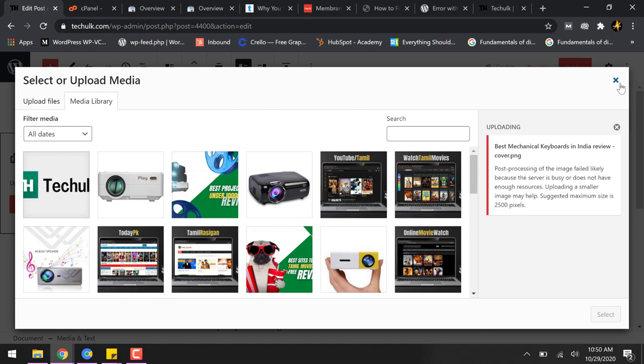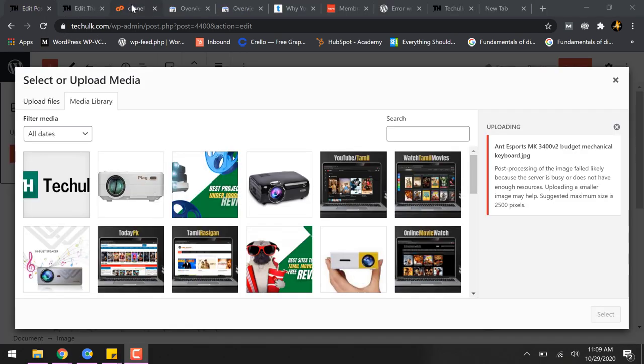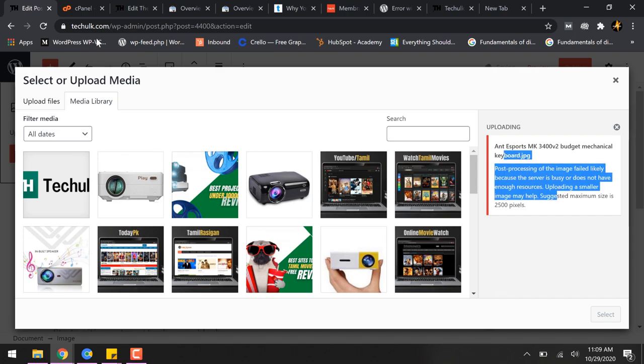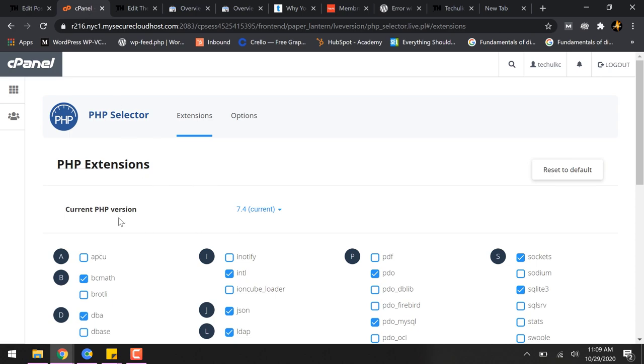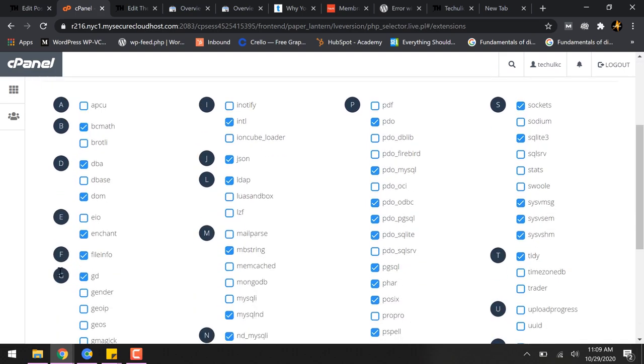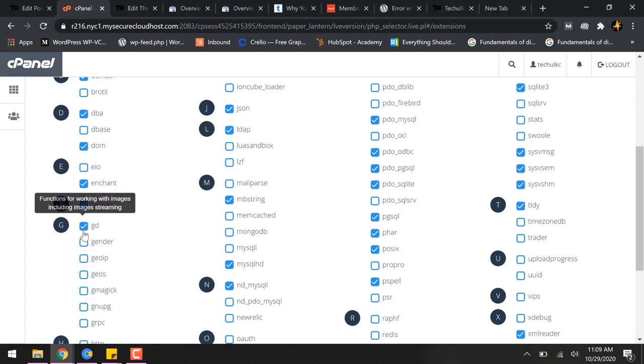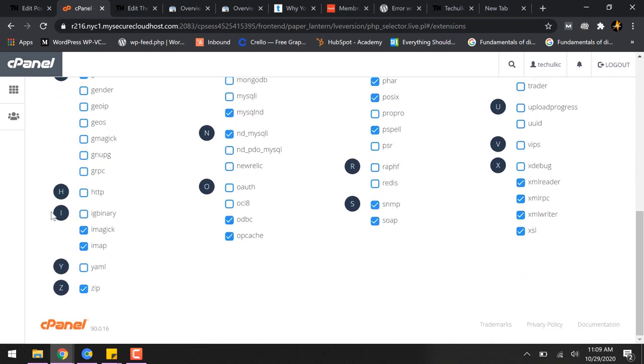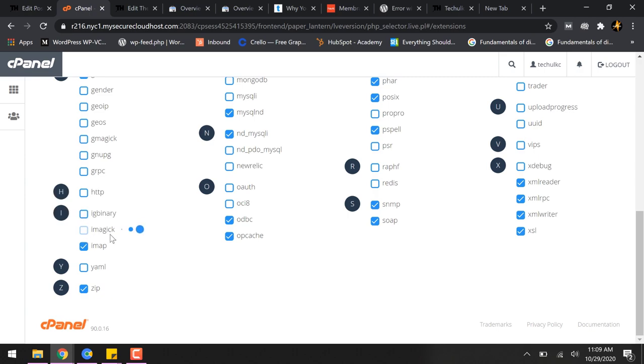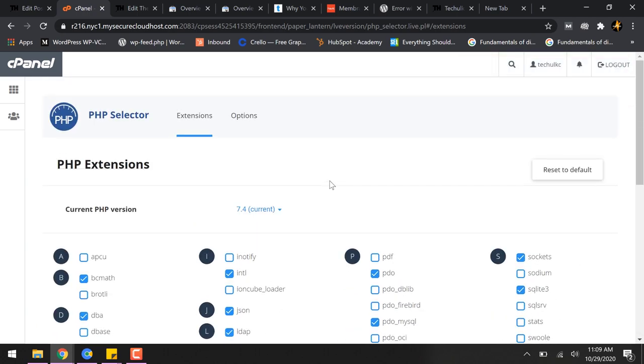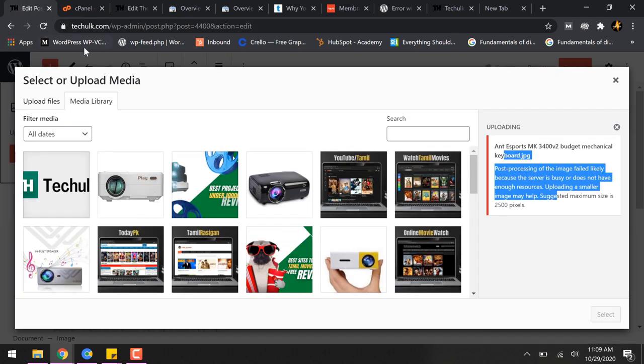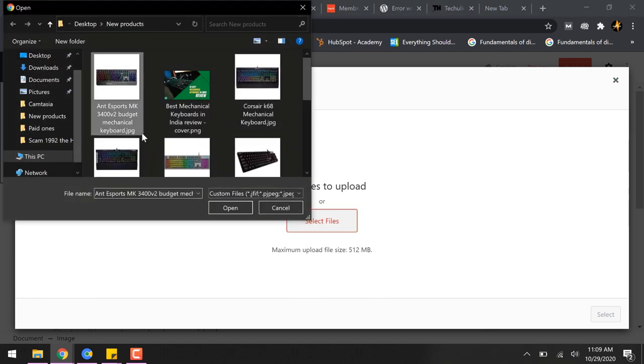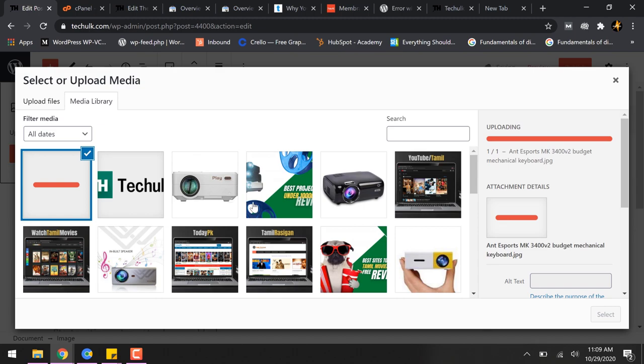So what we're going to do is we are going to disable image optimization library from the PHP selector panel. So you just basically have to go back to the same area where you have selected the current PHP version and then scroll down and see make sure that this GD is checked and make sure to uncheck the library called I magic. So basically these both of them which is I magic and GD are the image optimization libraries the PHP offers. So we have disabled one and then we are going to check again.